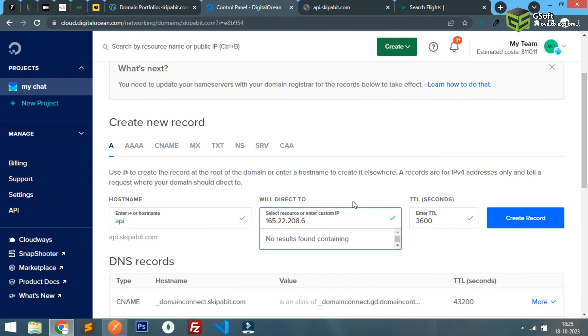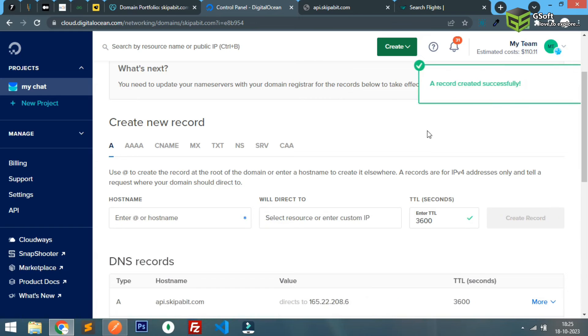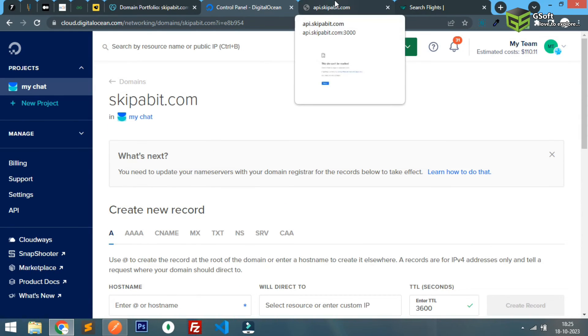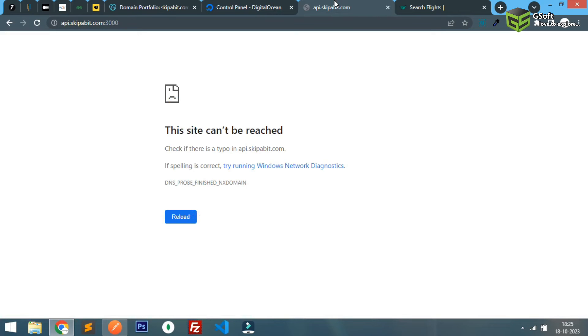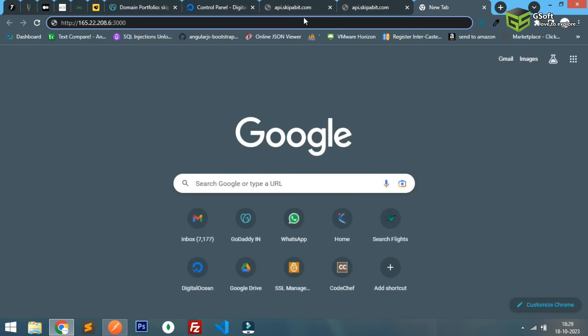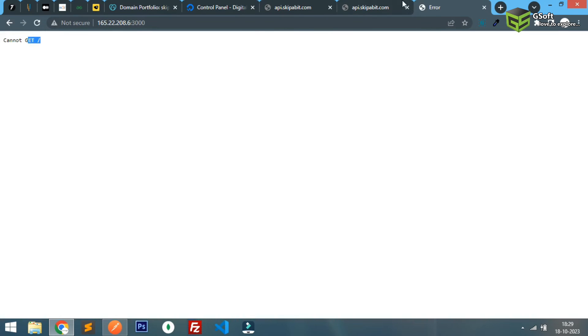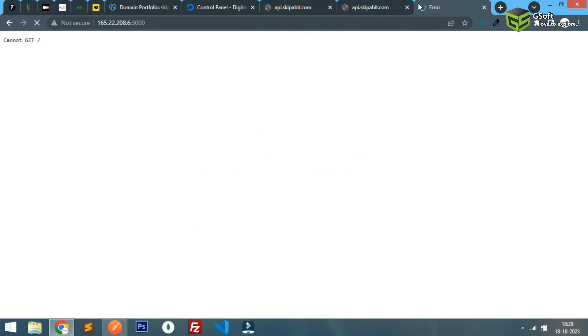This is saved. The wait time is around approximately 10 to 15 minutes it will take to reflect. Instead of showing site cannot be reached it should show cannot get. Let's wait. So guys you can see here now it is visible and it's working fine now.